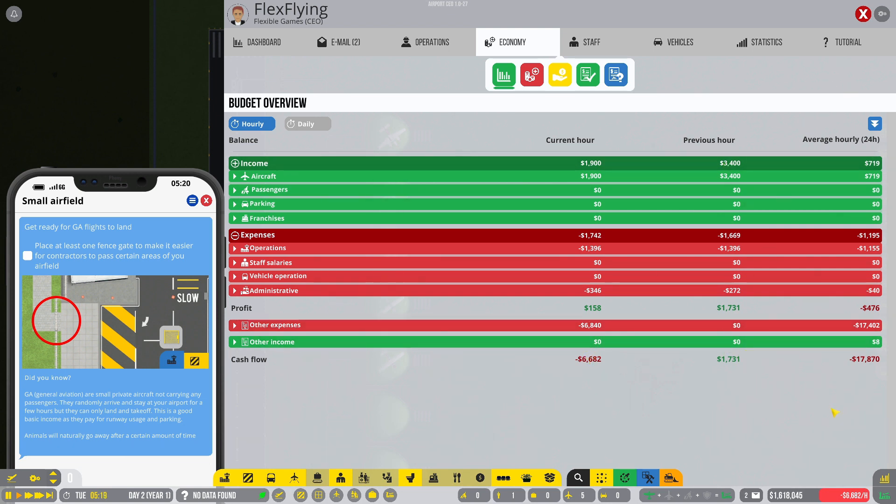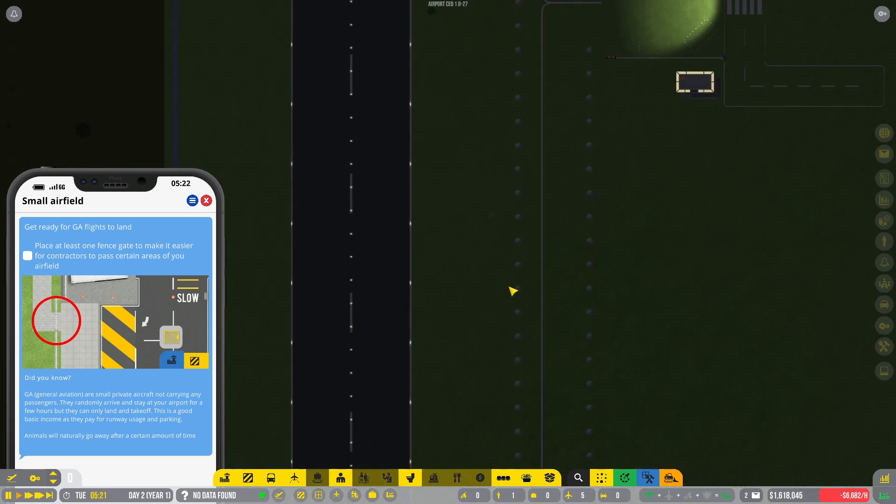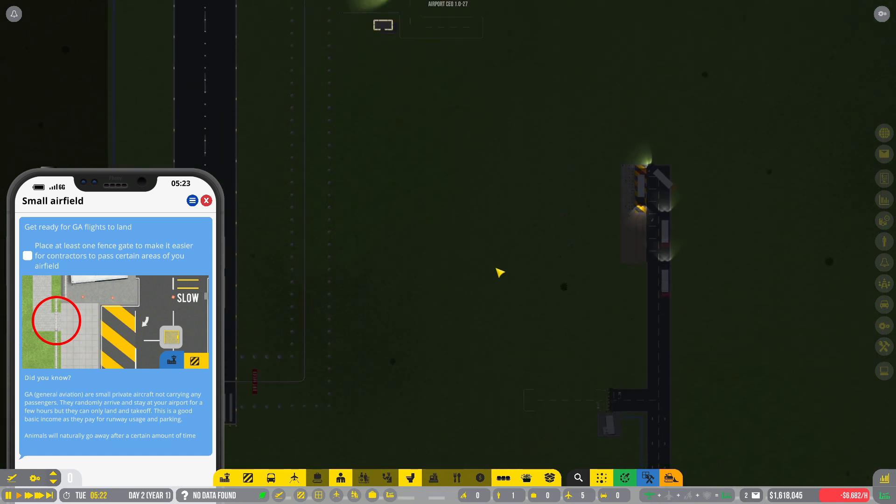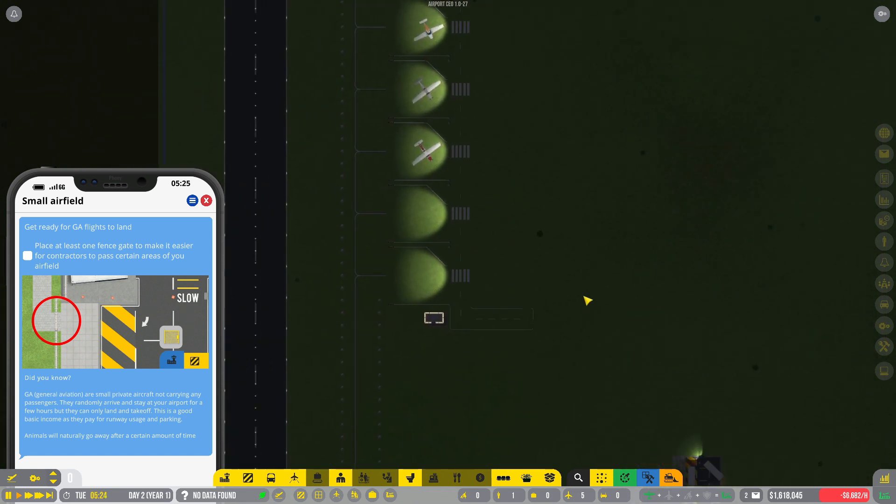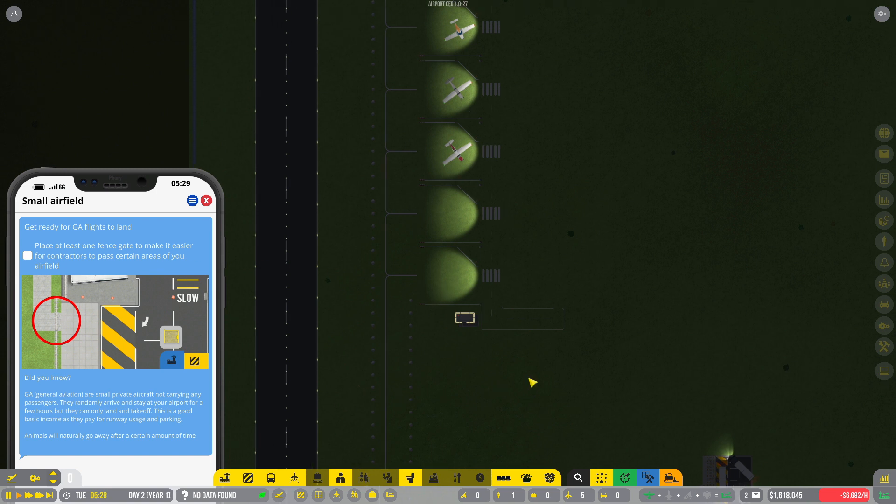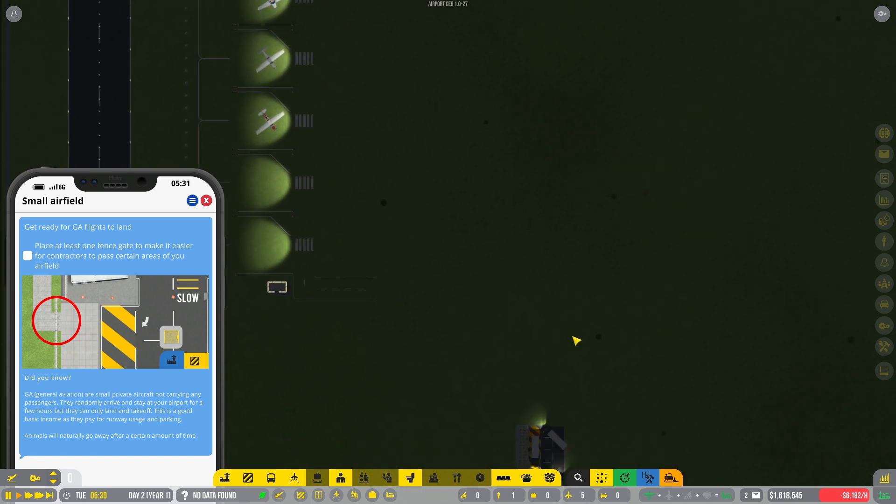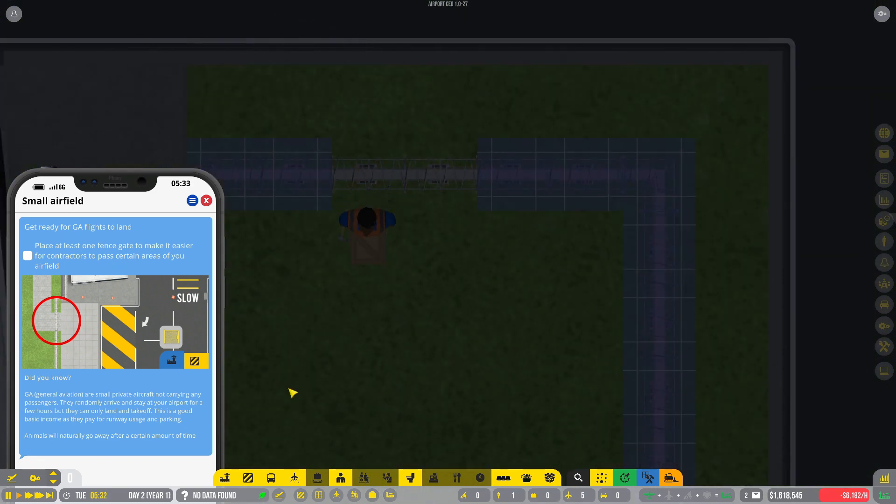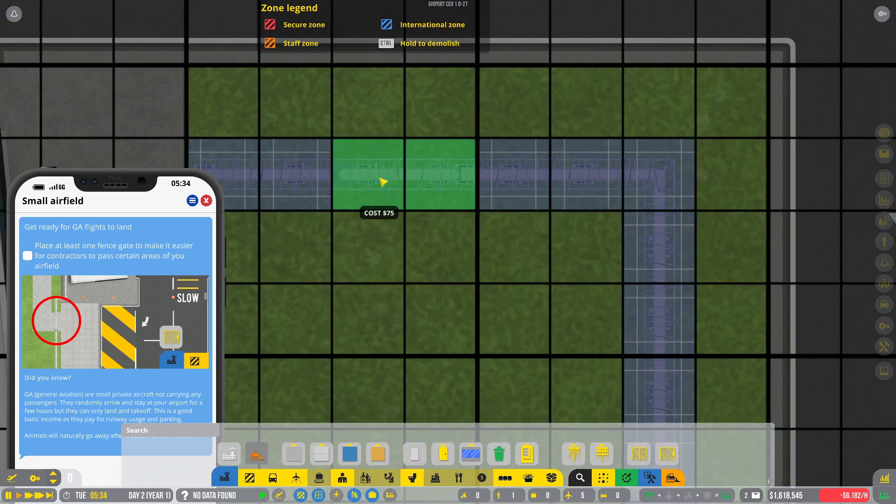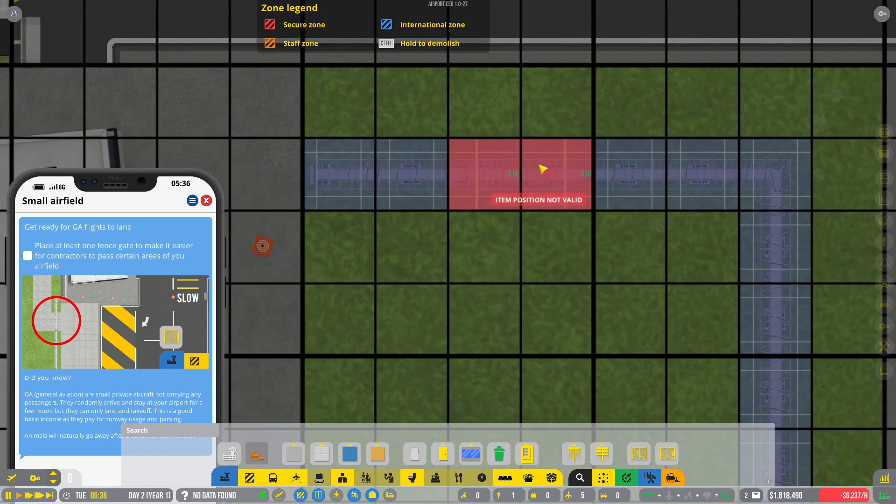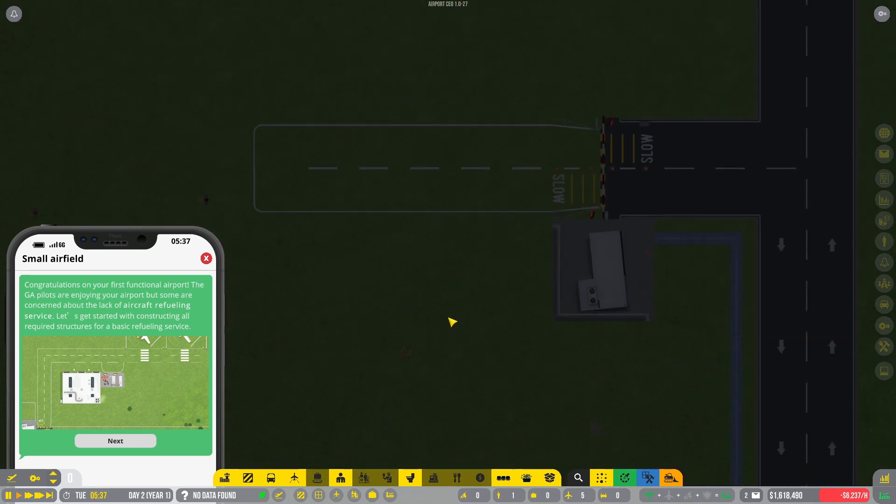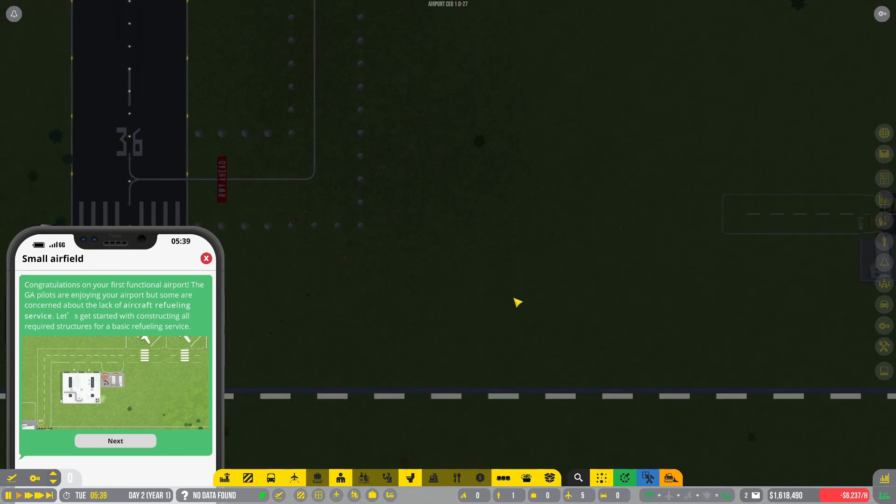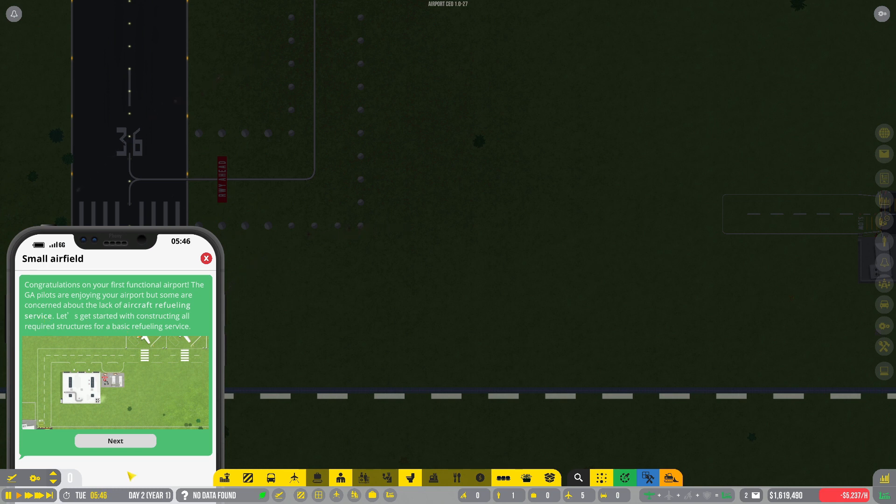Get ready for GA flights to land. At least one fence gate to make it easier for contractors to pass certain areas of your airfield. Well, they should never have to pass through here. But maybe down here. We'll do a fence gate down here. We'll do a fence gate down there. Make them happy. Alright. Now for a small airfield. A few pilots are enjoying your airport. So they want a refueling service. Let's get started with constructing all required structures for basic fueling service. Alright.